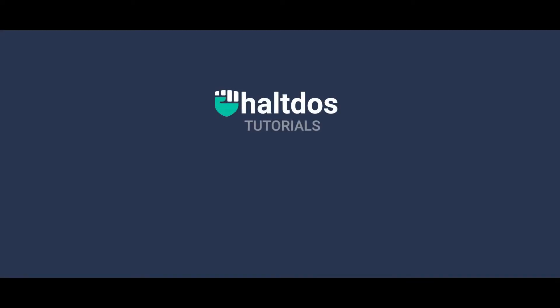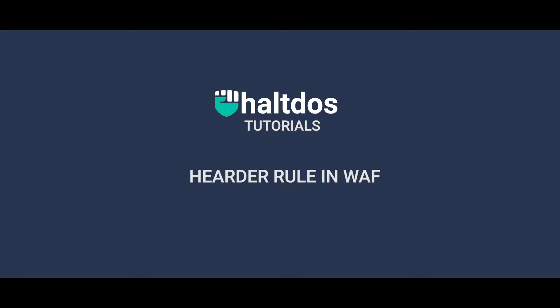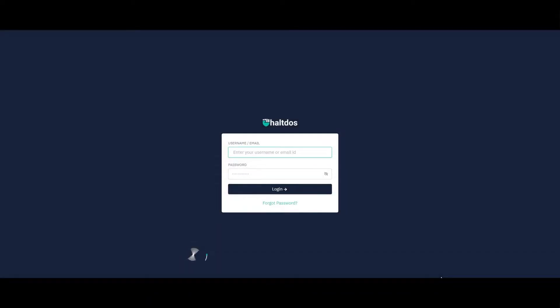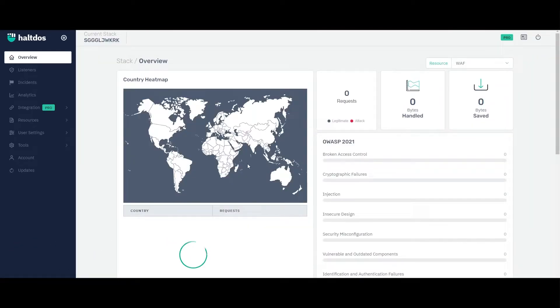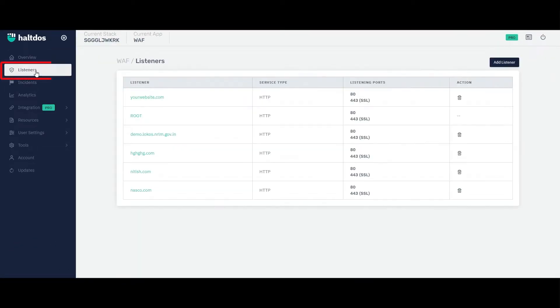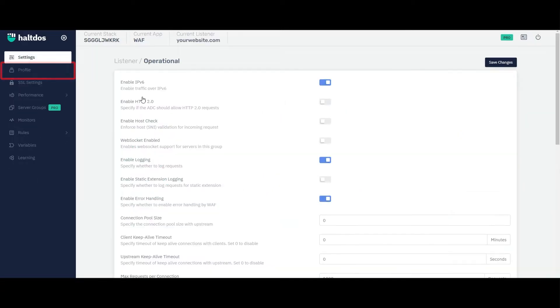Hello and welcome back to the tutorial series on how to configure HALTDOS WAF. Today we will see how to apply header rule. To apply header rule, login to HALTDOS WAF, go to listener and select the listener for which you want to create the rule.